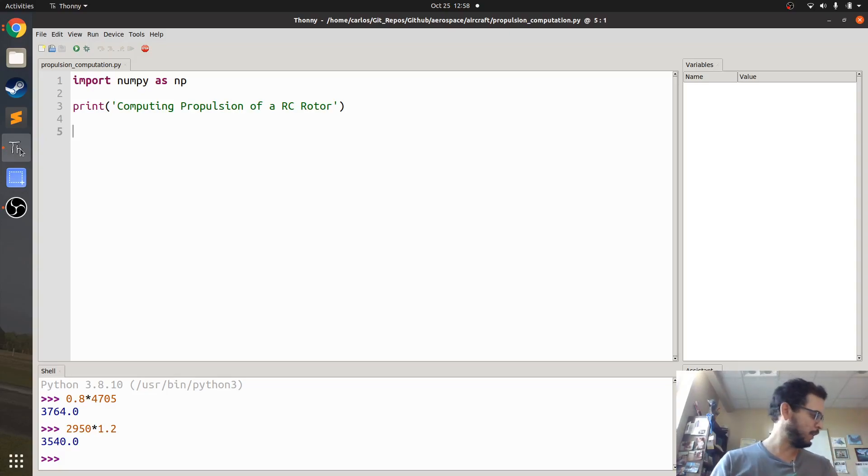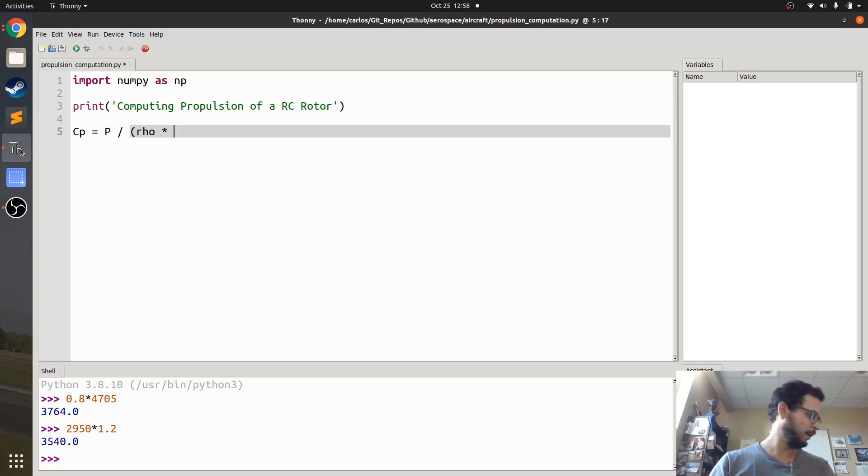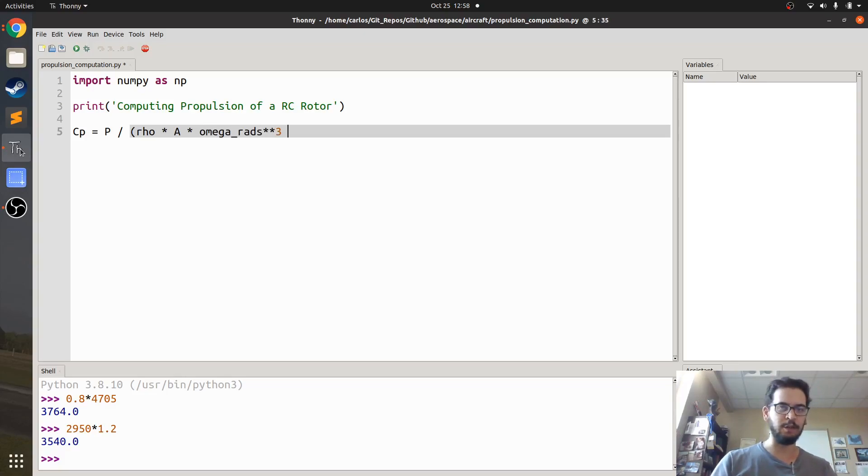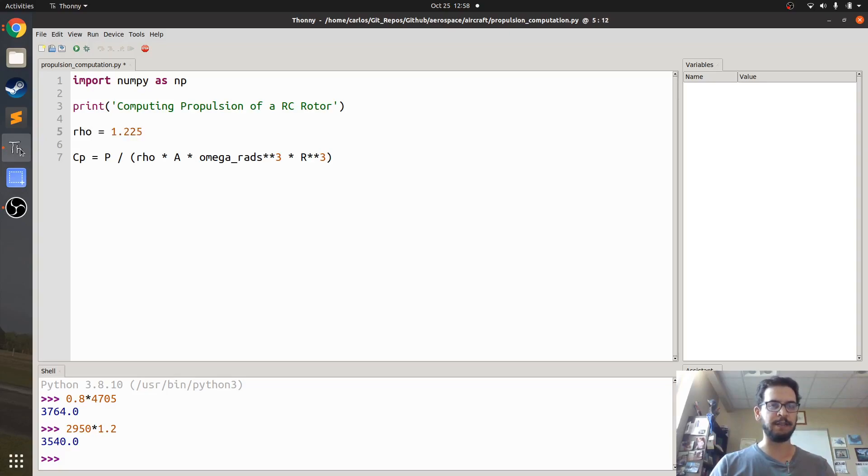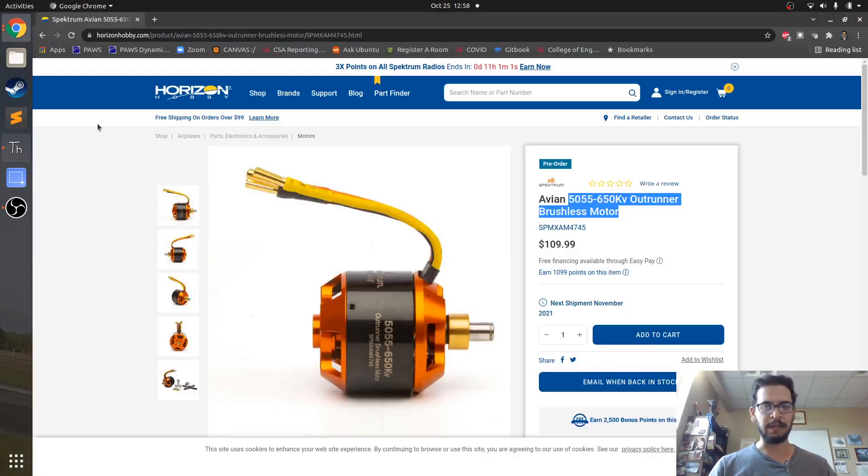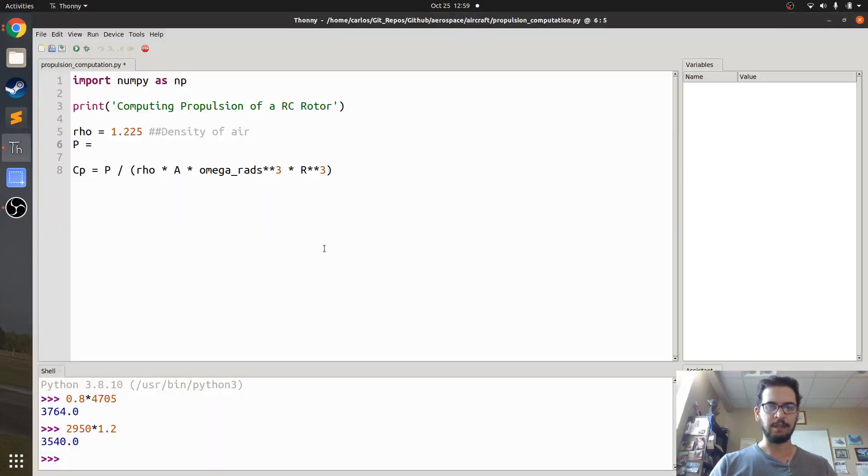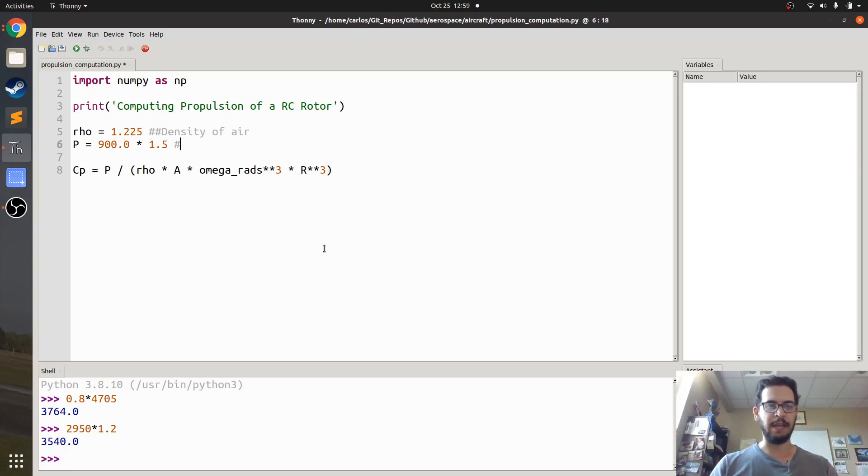So, if we type this in, the coefficient of power is equal to the total power divided by the density of air times the area of the rotor times the omega, and I'm going to say radians per second, because I'm going to compute that later, cubed times r cubed. So we need to fill all of this out if we want to, so first I'm going to do everything in SI units, so the density, this is the density of air, the power, I'm going to go back to the motor, the power according to this is 900 watts, so I'm going to type in 900.0. Now for whatever reason, and I think it has to do with induced power of the motor, you have to multiply by 1.5, so that extra 1.5 I think is for induced power.